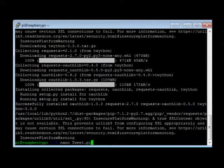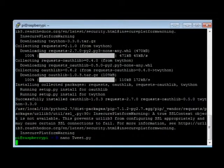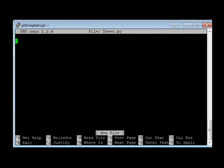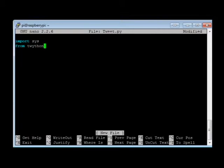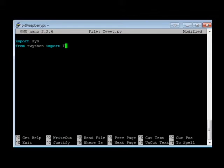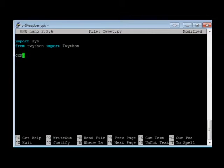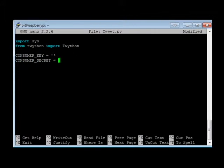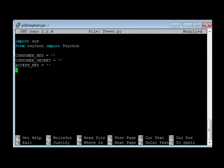So we're going to do nano tweet.py. And once we're in there, we're going to import sys from Twython, import capital T, Twython. It's a hard word to say. And then from there, we're going to do a couple of variables: consumer key equals, and just leave empty parentheses there. Consumer secret equals, access key, and access secret.